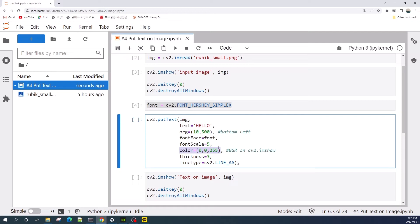However, if you use matplotlib.pyplot to display the image, this same color value will give a blue color, because in matplotlib the color is read as RGB — red, green, and blue — rather than BGR.